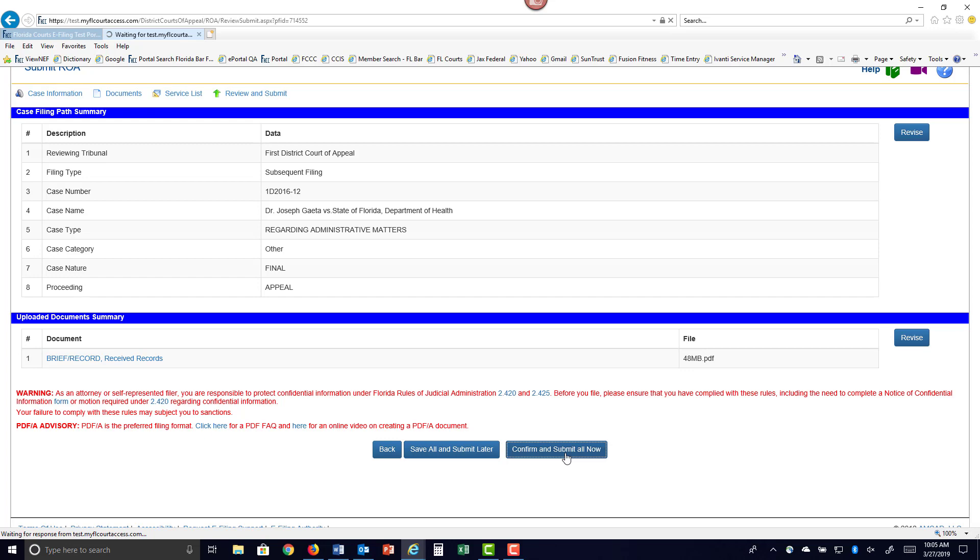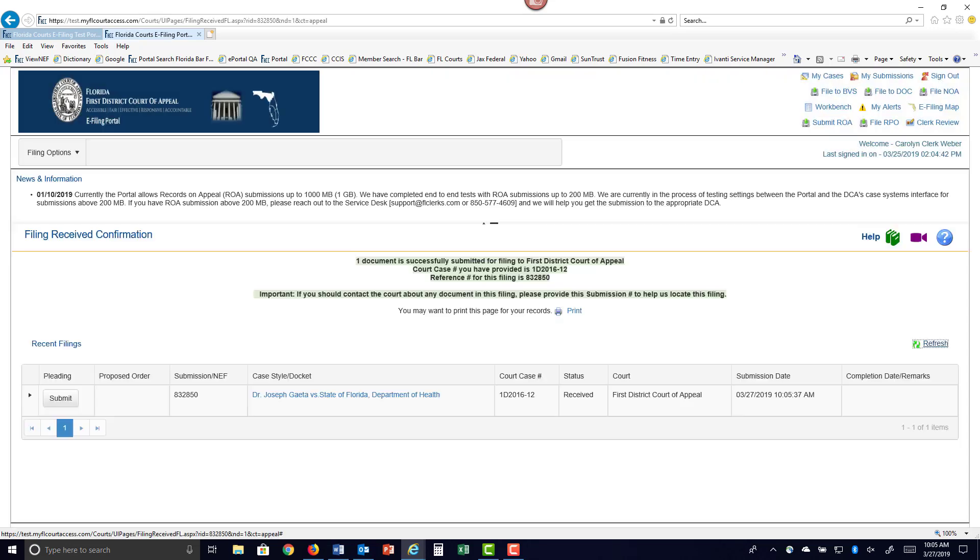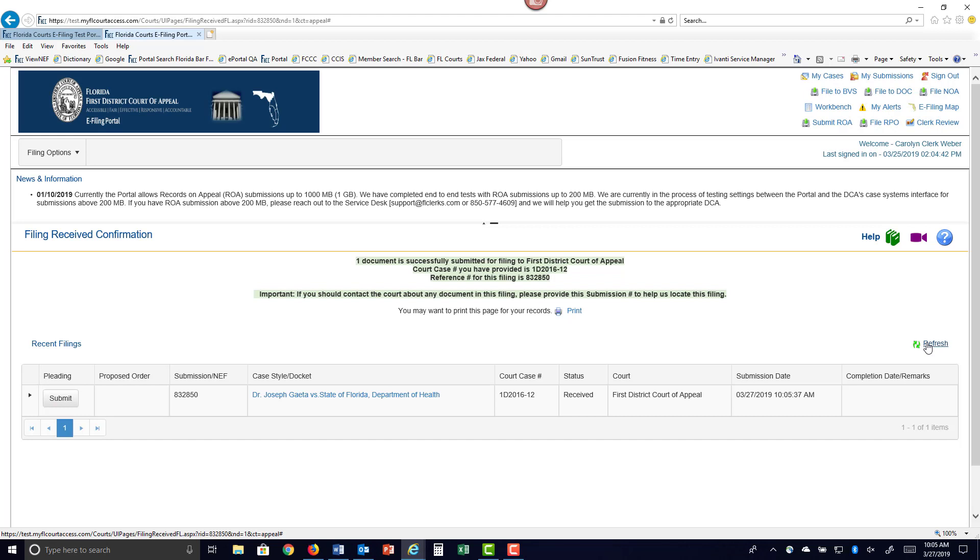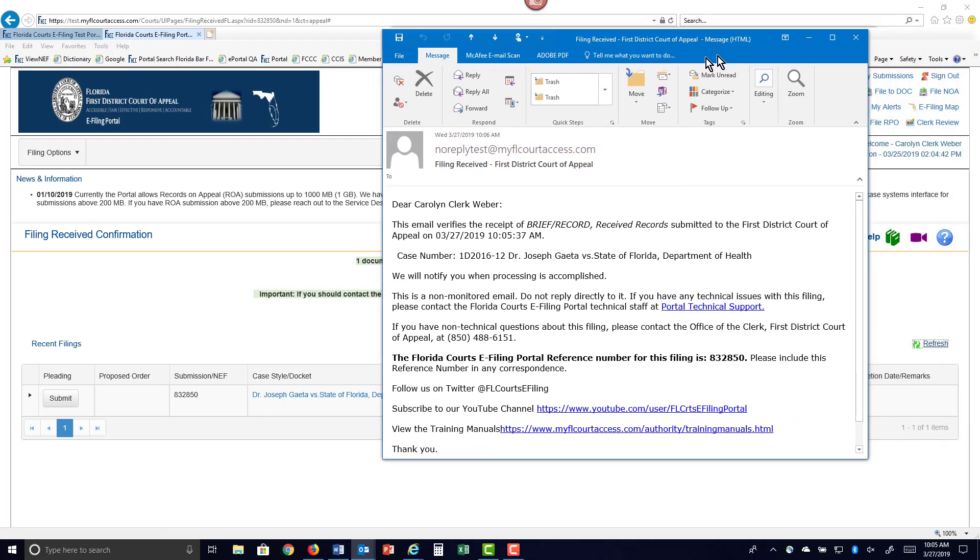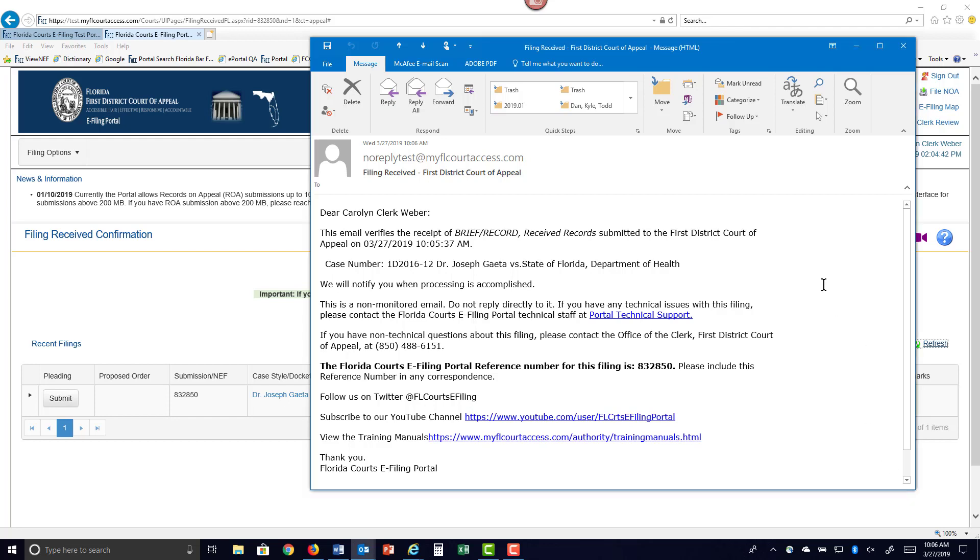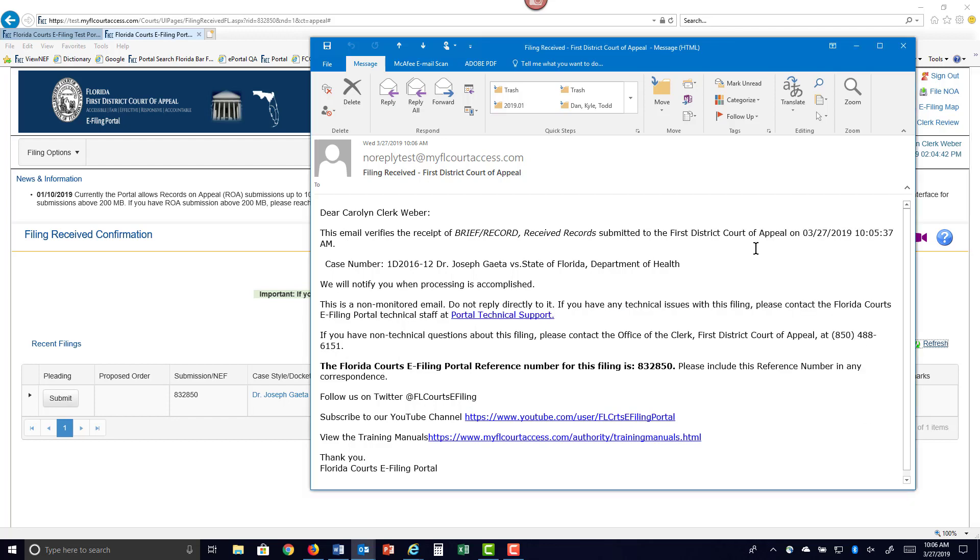Once you do that, notification goes out to all of those on your service list. It takes you to your Filing Received Confirmation page. I'll do a refresh. I just received notification in my email of this submission, and this is what it will look like. That the record received records was submitted to the 1st District Court of Appeal.